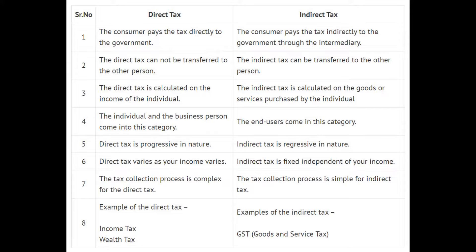Difference between direct tax and indirect tax. Number one: the consumer pays the direct tax directly to the government. The consumer pays the indirect tax indirectly to the government through an intermediary. Number two: the direct tax cannot be transferred to the other person.